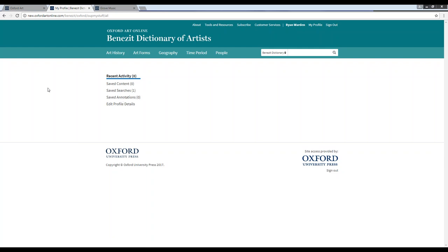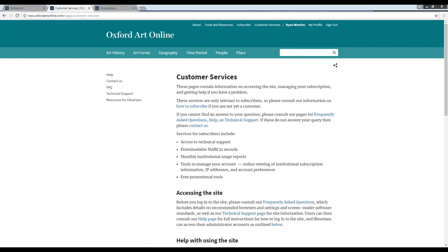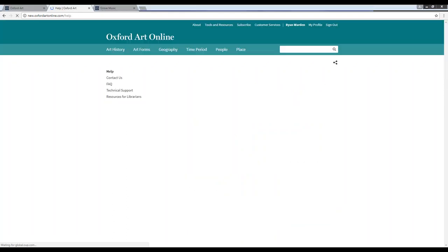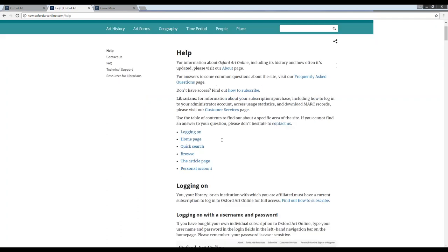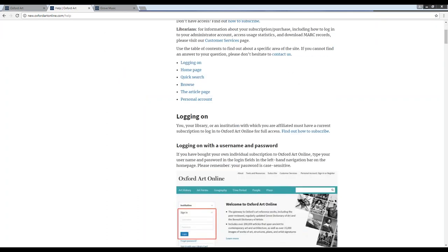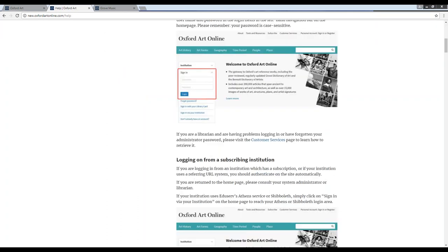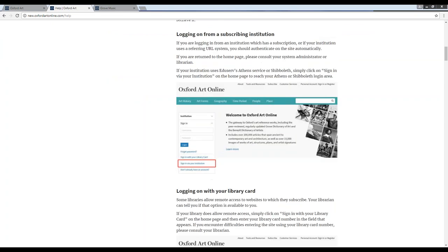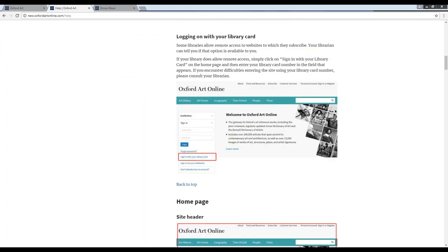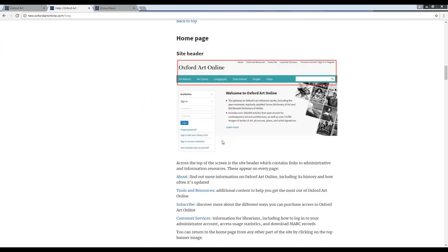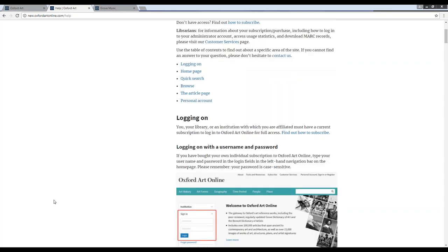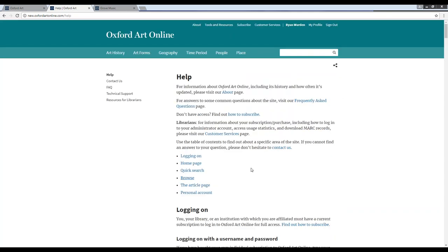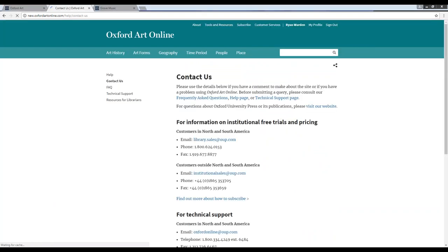The last thing I'd like to show you is the customer services page here in the main support bar at the top. On the customer services page, you'll find helpful information and links for things such as downloading MARC records, pulling monthly institutional usage reports, and finding free promotional tools. Under customer services, you'll also find links to our FAQ and help pages, and on the help page, you'll find a step-by-step overview for some of the most common things that users will have to do when they go to the site, such as running a search, browsing into content, and creating a personal profile. Each of the help pages will have a step-by-step overview of text, as well as a series of screenshots to guide users to the next step. If you have any questions or need additional training, please contact us using the contact information that's available here on the contact page again under customer services.